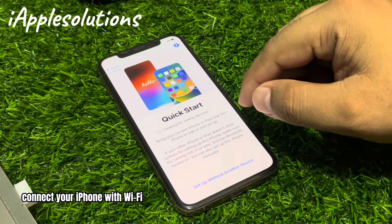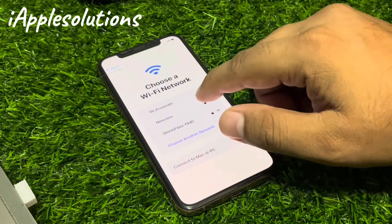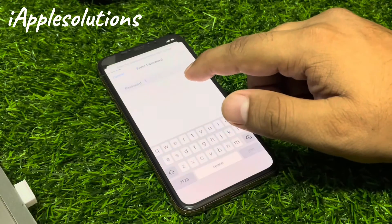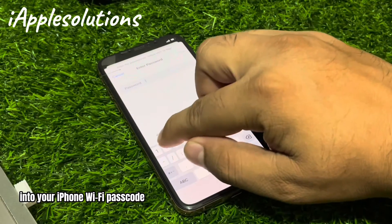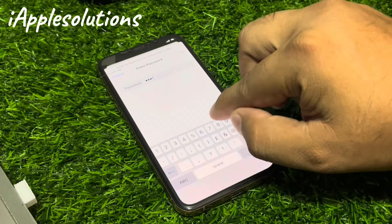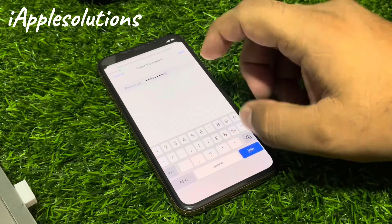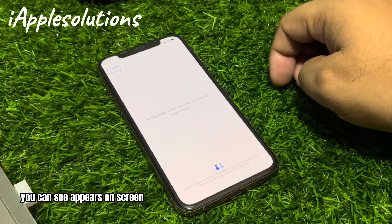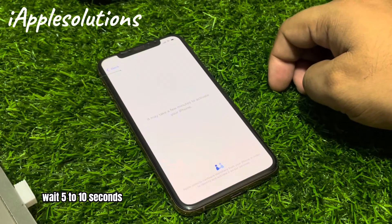Connect your iPhone with Wi-Fi, set up without another device. You can see it appears on screen: enter your iPhone Wi-Fi passcode. Tap on Join. You can see it appears on screen: it may take a few minutes to activate your iPhone. Wait five to ten seconds.